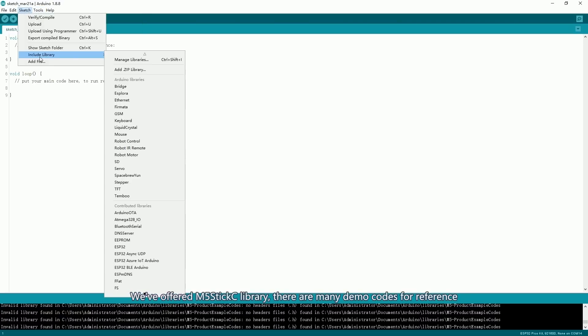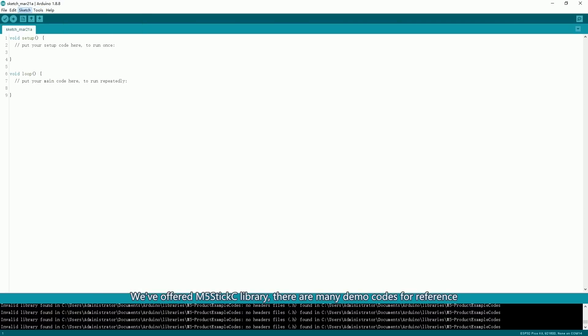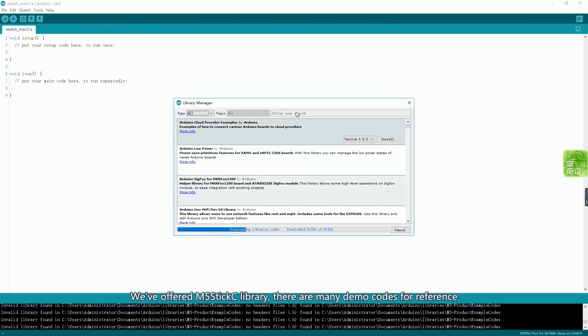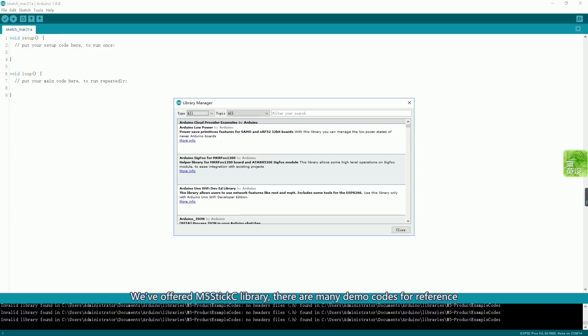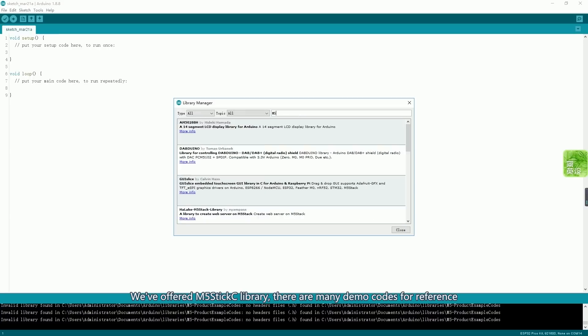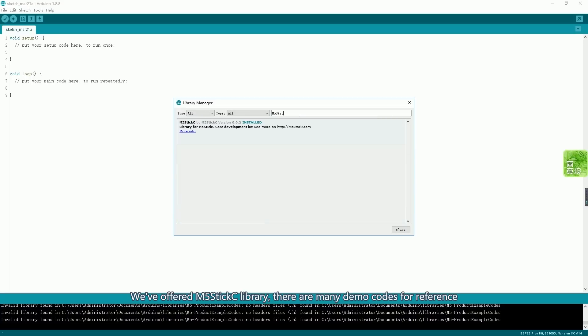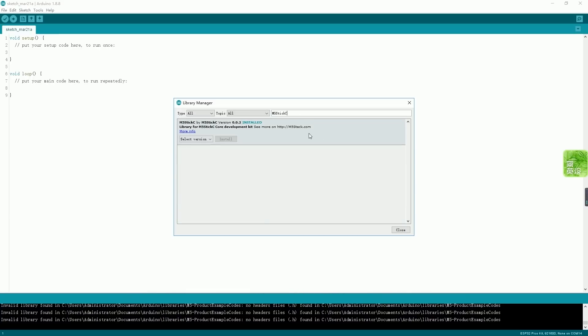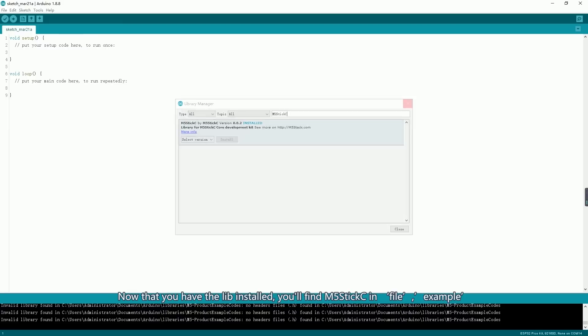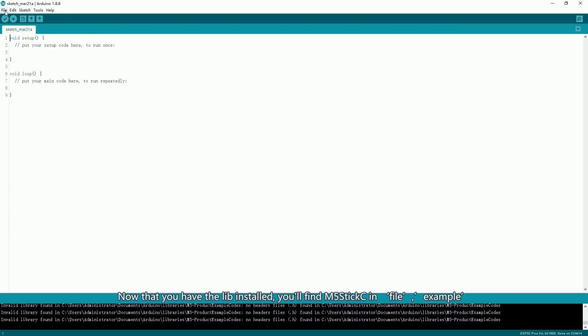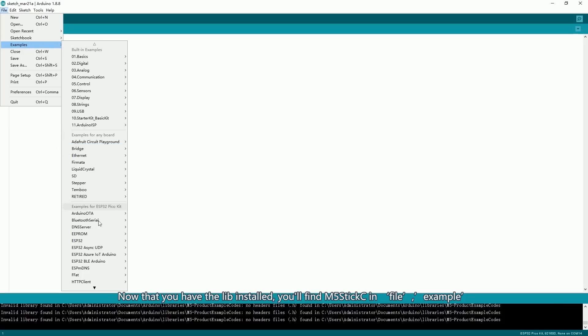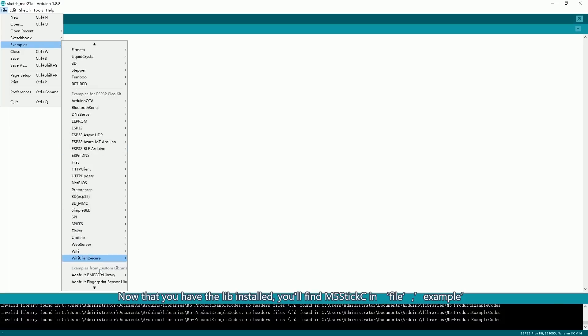We've offered M5StickC library. There are many demo codes for reference. You can add the library to the IDE. Now that you have the library installed, you'll find M5StickC in File, Example.